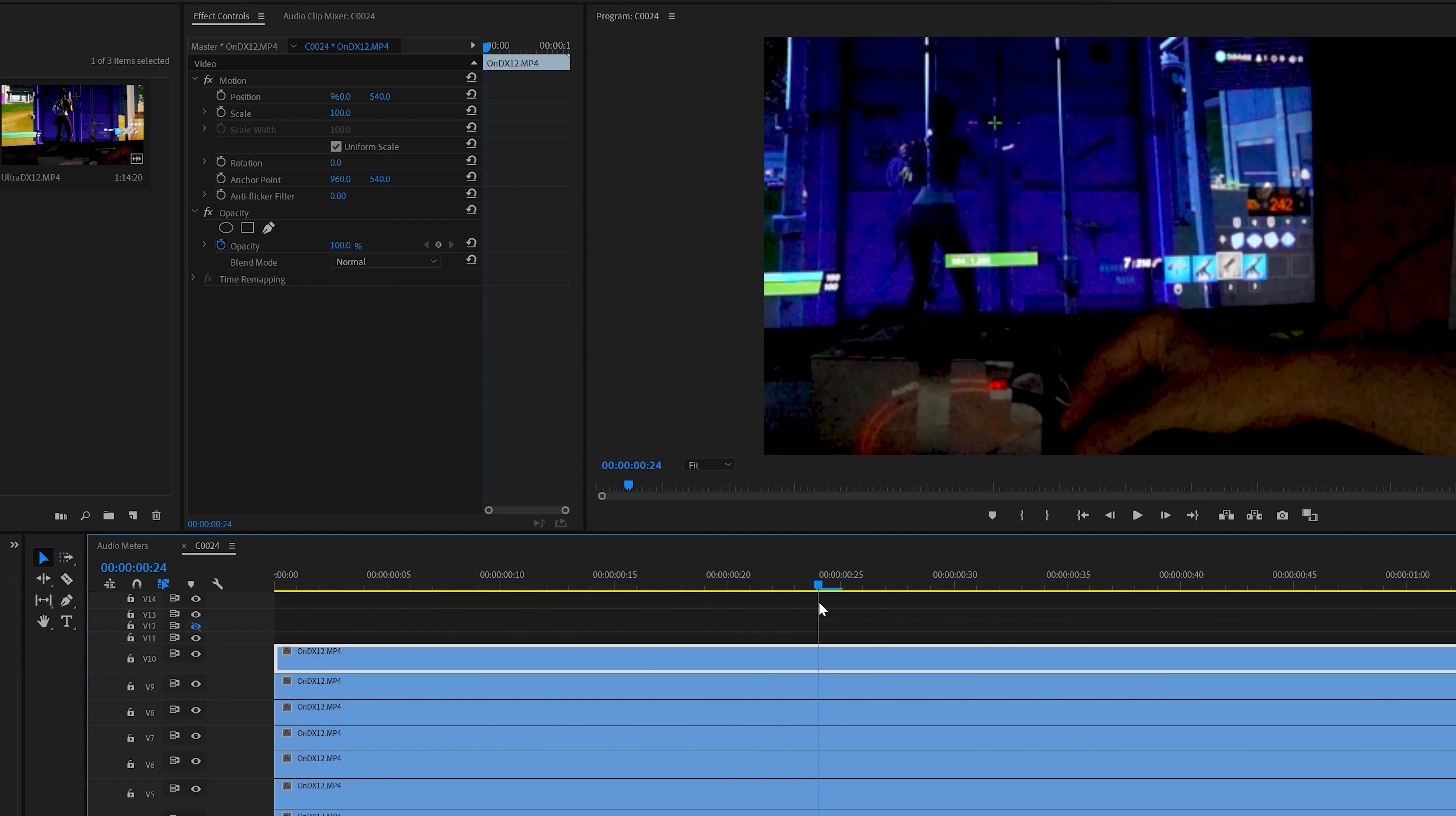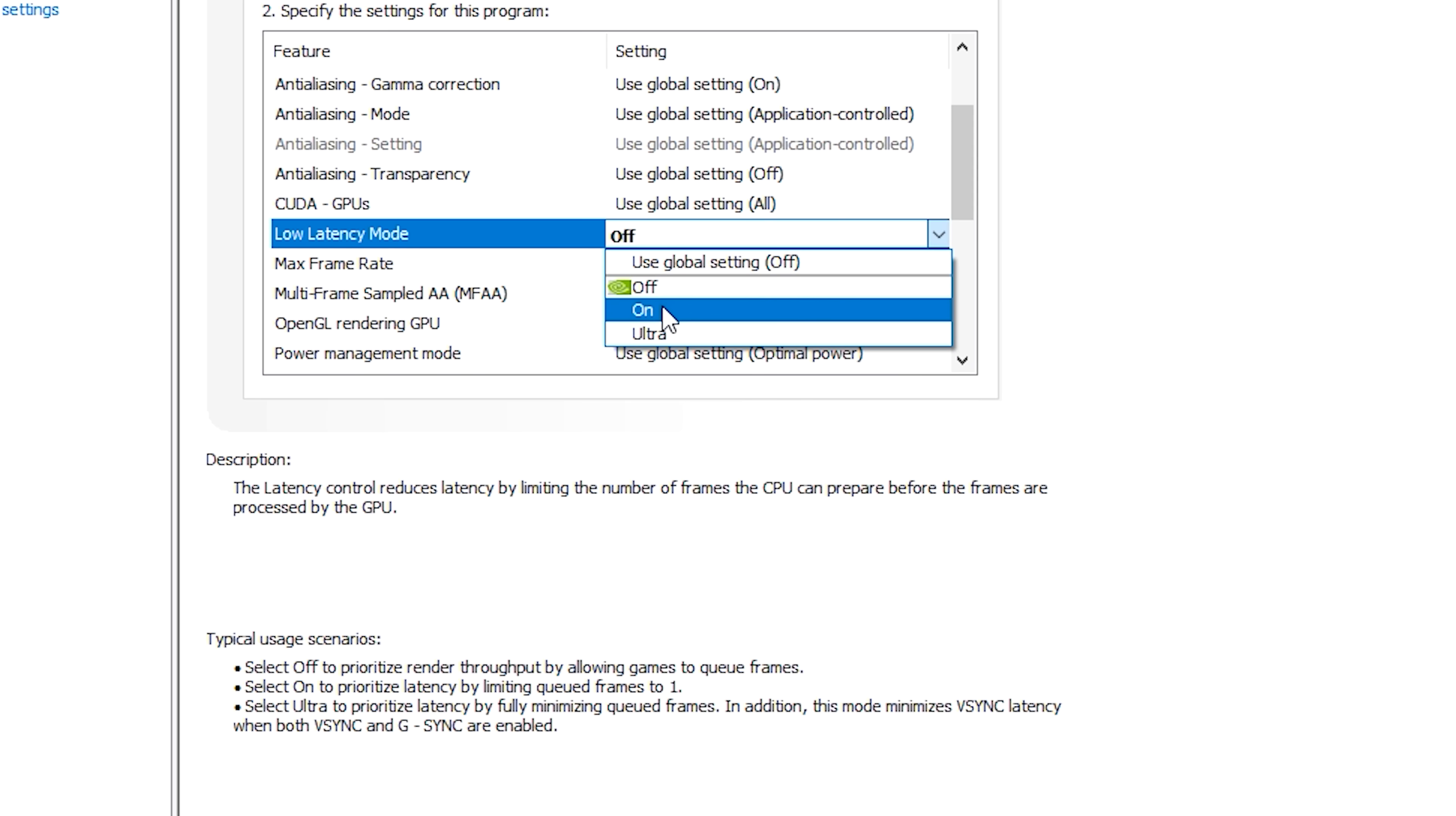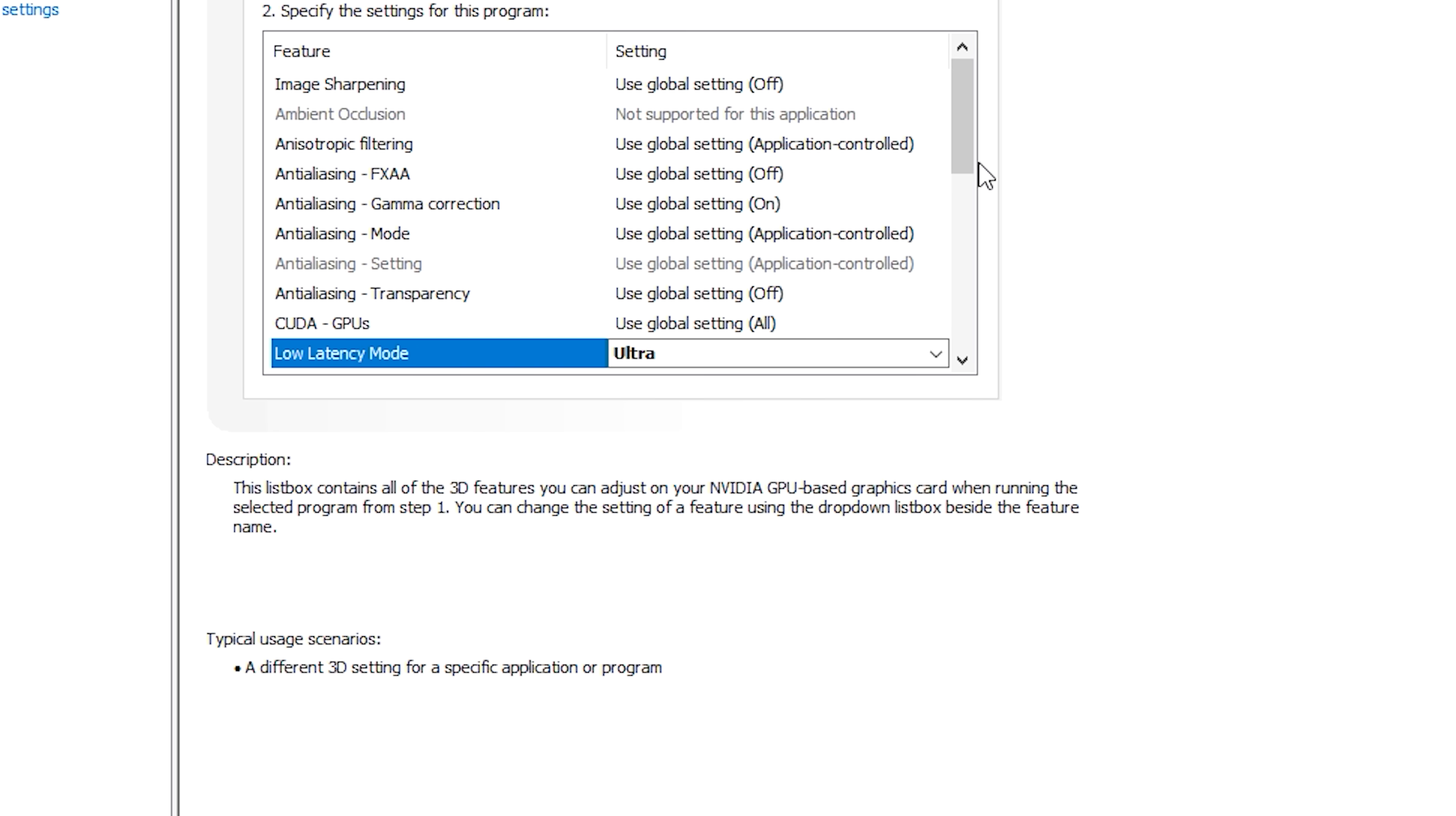Let's test this with off, which is already what we've tested, versus on, then versus ultra.